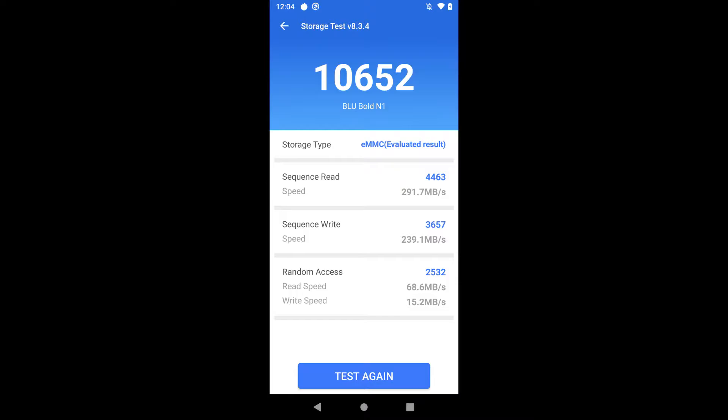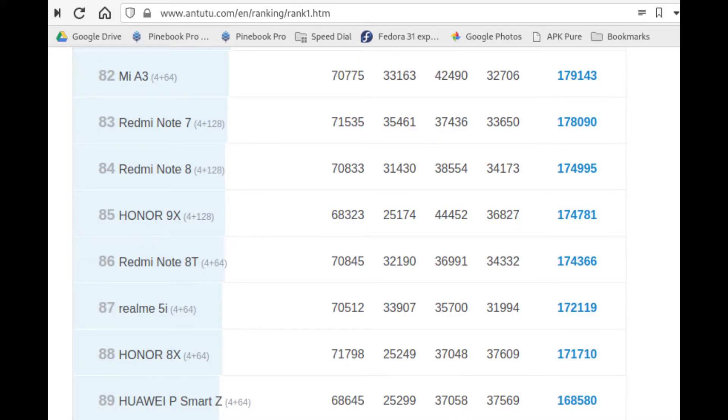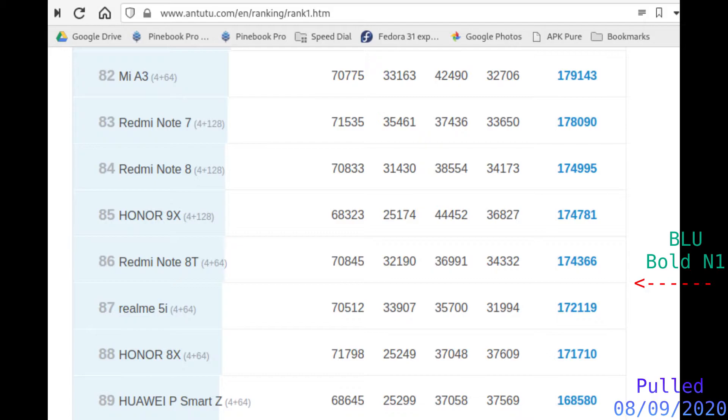That being said, this device being $200 new, $180 used, is a pretty good deal - pretty good performance for a $180 phone.